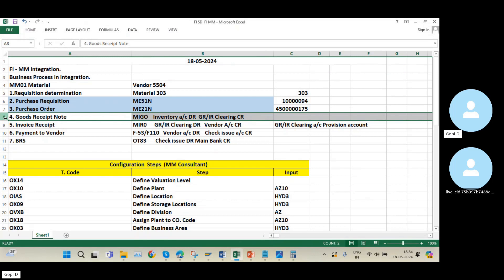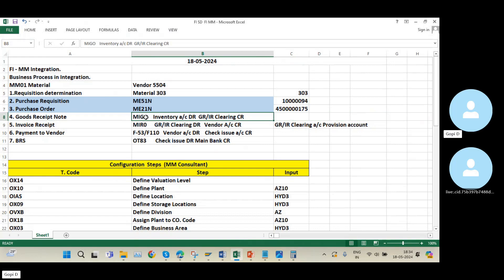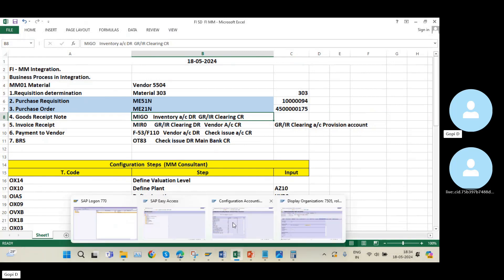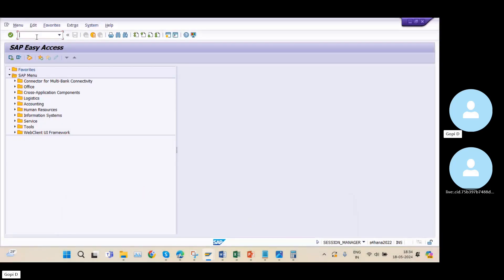At the time of the goods receipt (MIGO), the journal entry is: Inventory Account debit to GR/IR Clearing Account credit. I will show you how this entry is triggered in the system as we go into the next step.